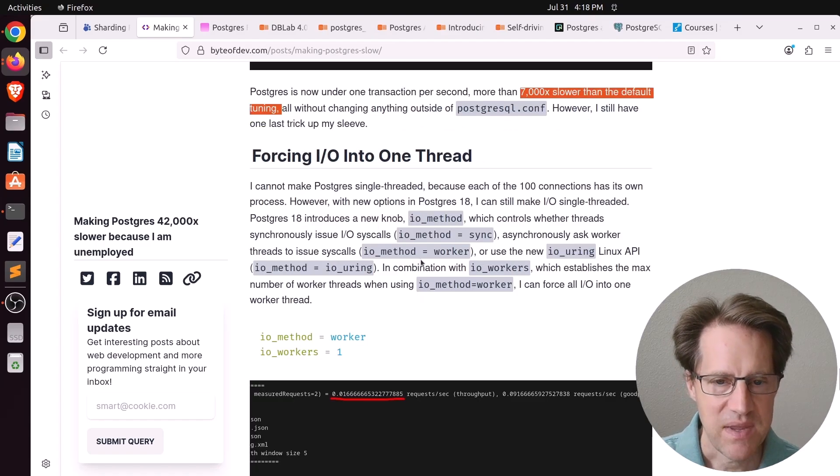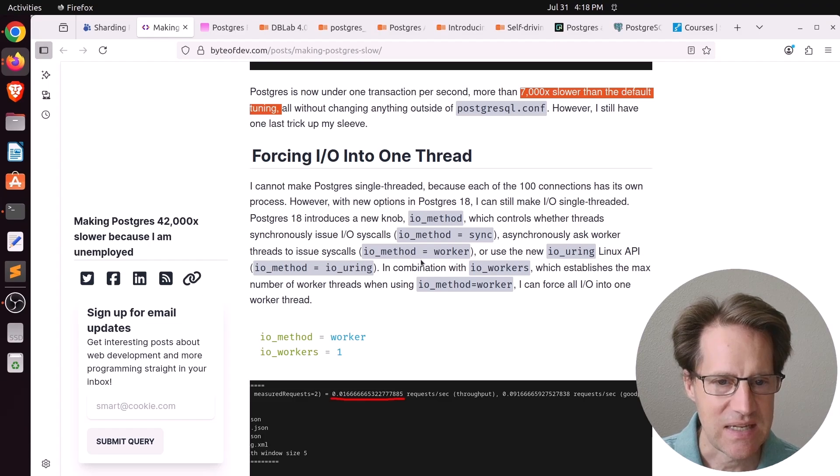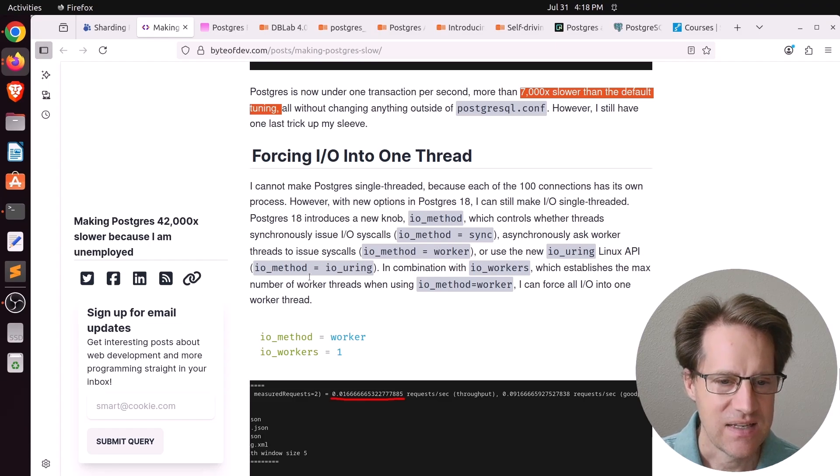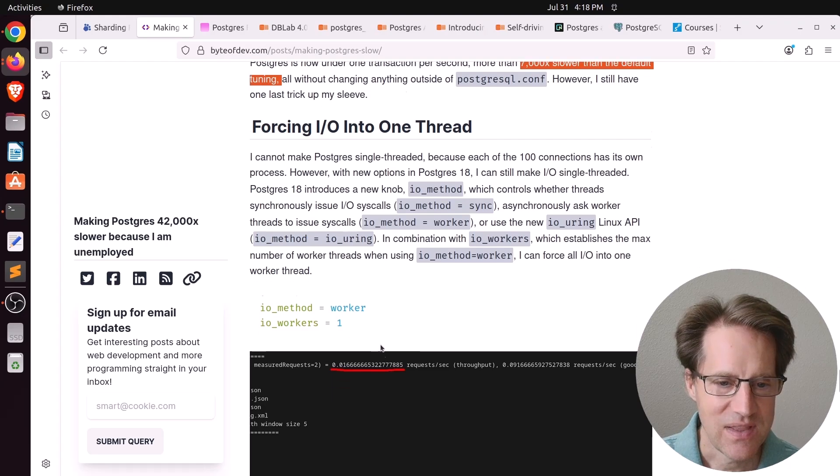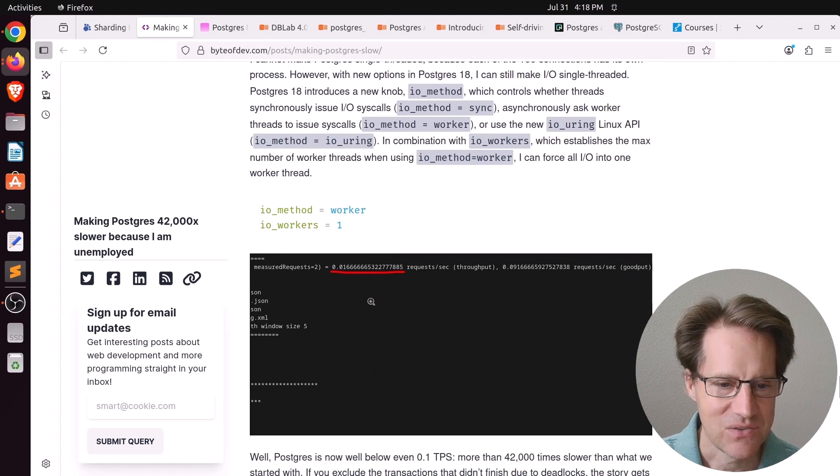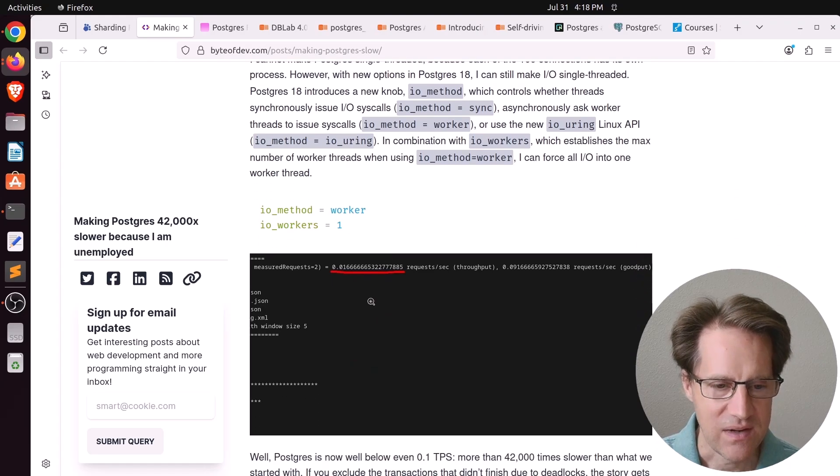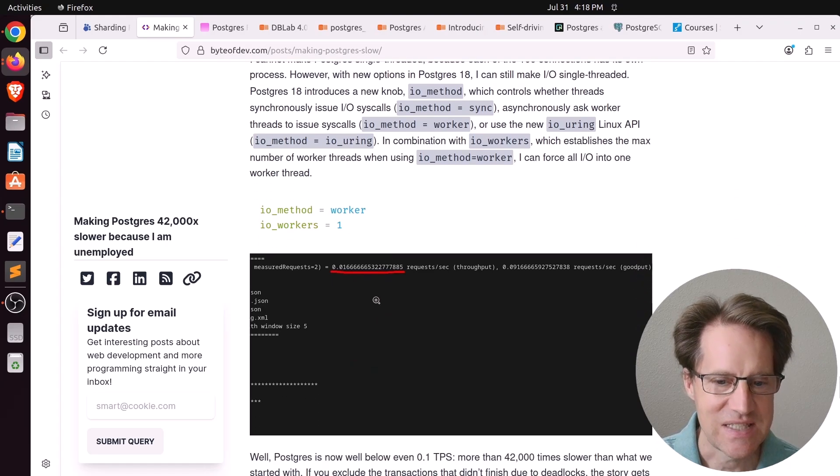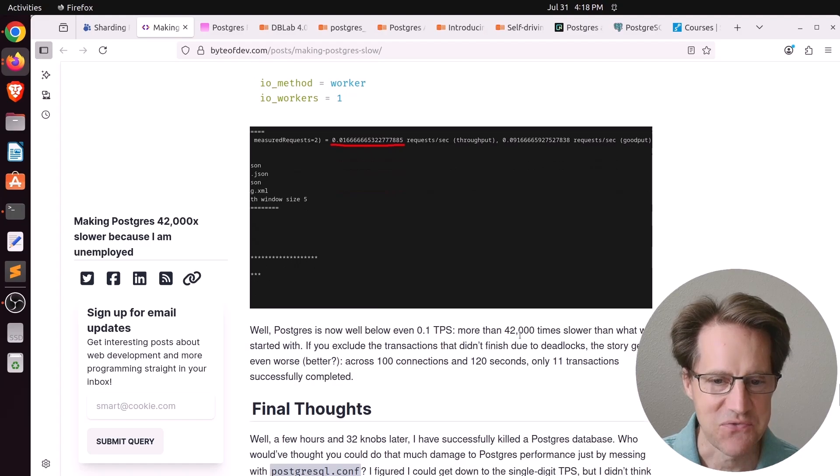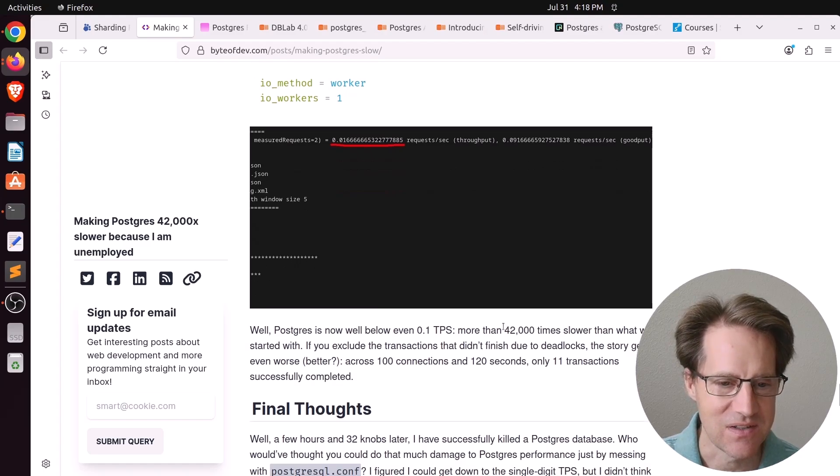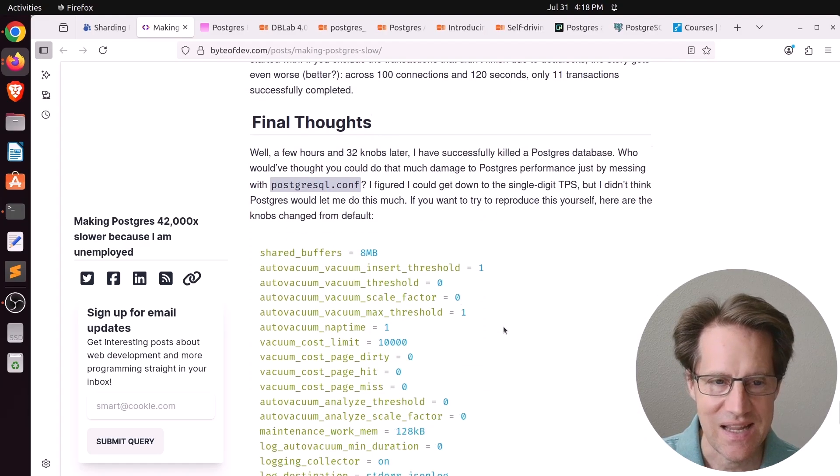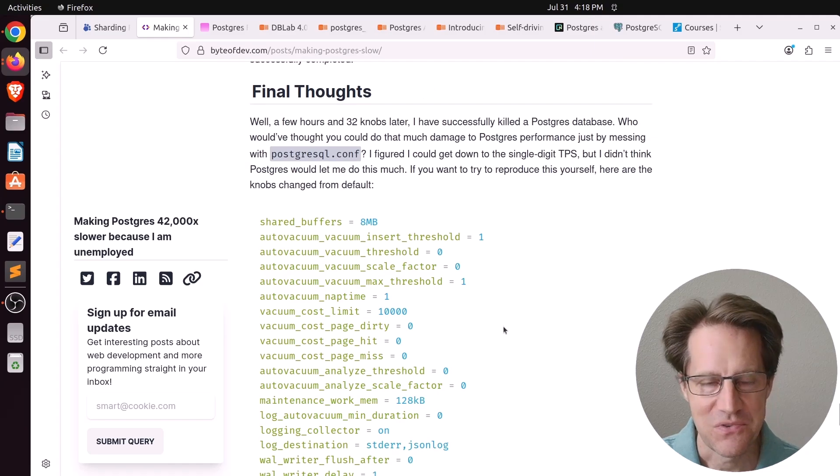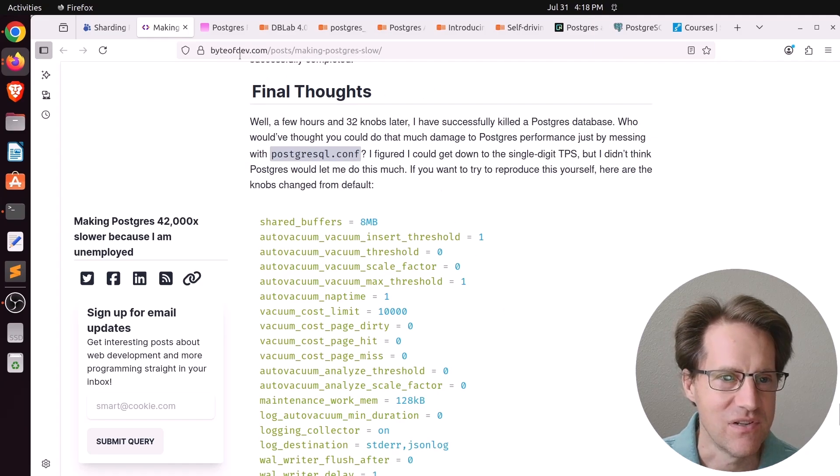And now he forced IO into one thread. Why? Because he was using the PG-19 development version and he set the IO method to worker and only set one worker. And doing that knocked it down to 0.1 transactions per second, which is insane. So it's 42,000 times slower than what he started with. Again, this is another post I thought was fascinating. Feel free to check it out if you're interested.